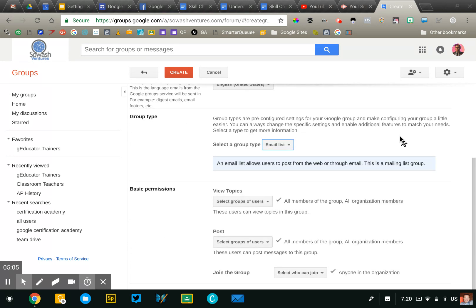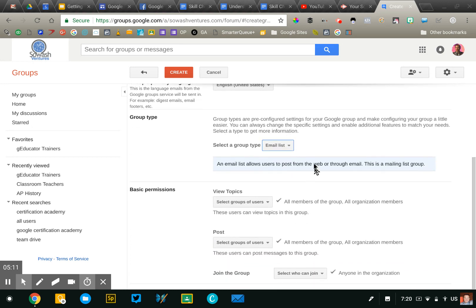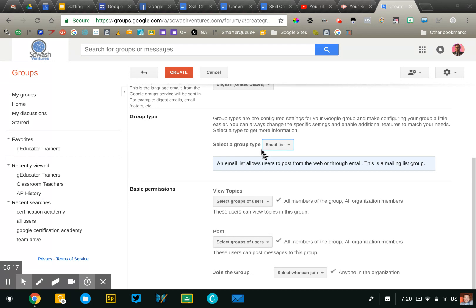On the level one exam, that's pretty much all you're going to be asked to do is just create a group, give it a name and then maybe configure that group type. On the level two test, they're going to go a little bit further and probably ask you to configure some of these permissions for who can post and access the group.